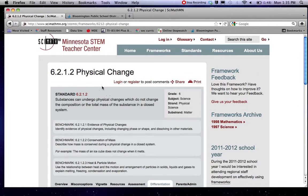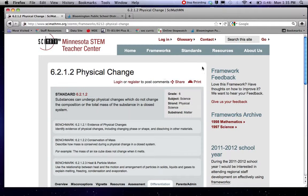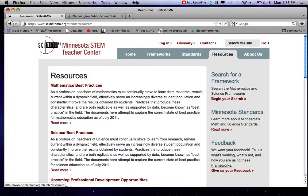So that's sort of what it looks like when you look at a particular benchmark or standard. They also have some more big picture ideas.